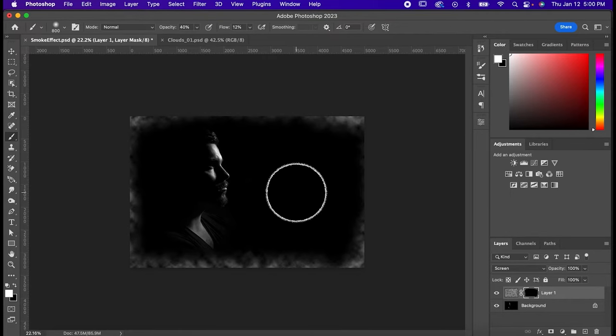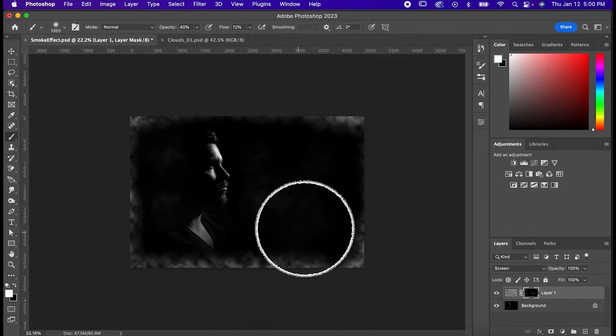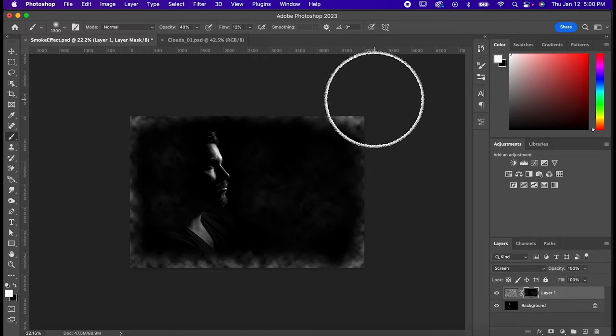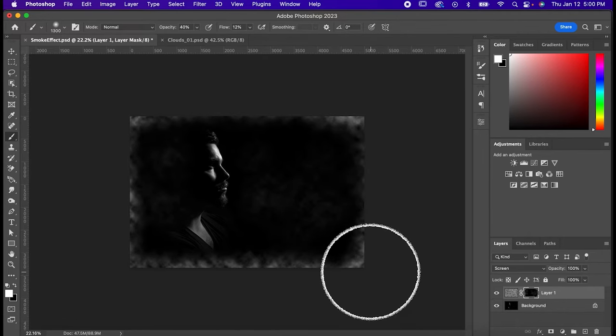After I'm done with my base layer, I also like to lower the flow and the opacity, and then fill in some spots that I think could use it.